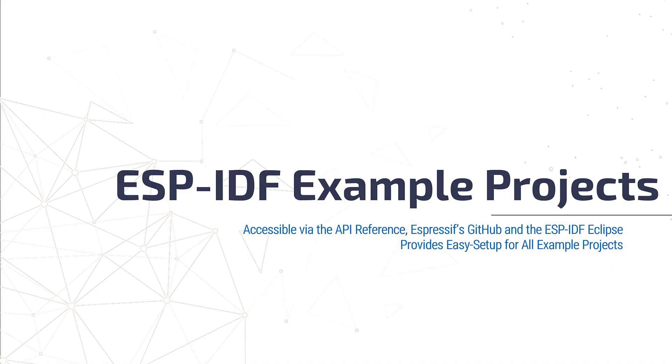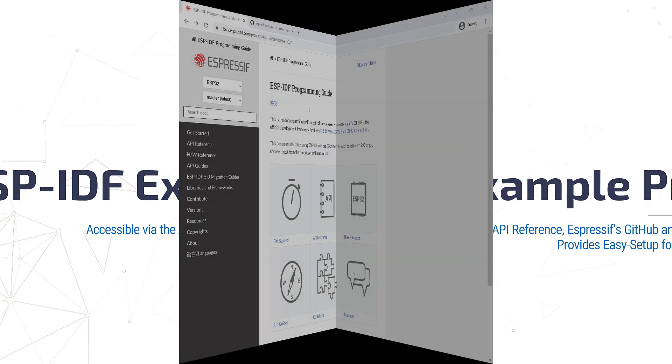In this lesson, we'll review how to access the example projects from Espressif via the API reference and via GitHub. Also, we'll use the ESP-IDF Eclipse to access, build, and flash an example from the ESP-IDF.